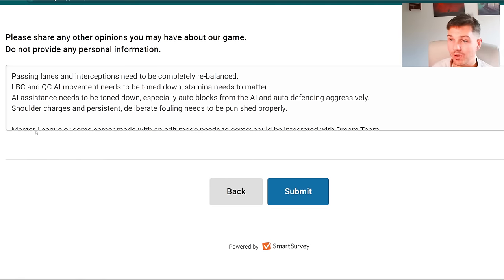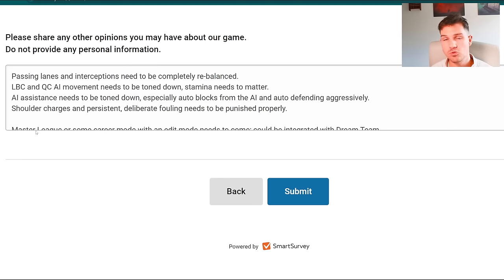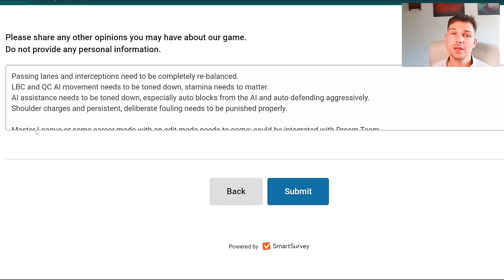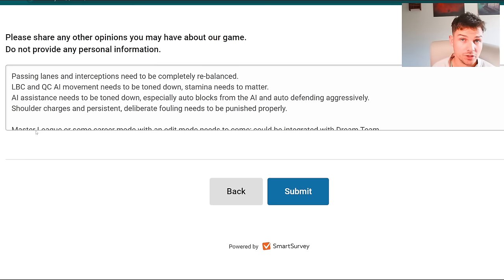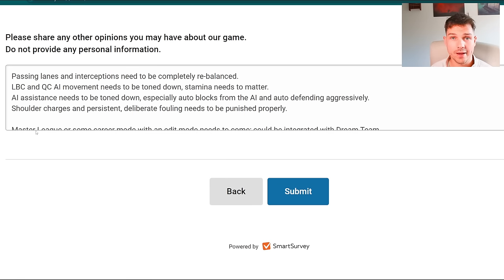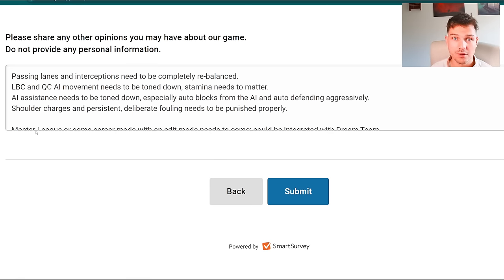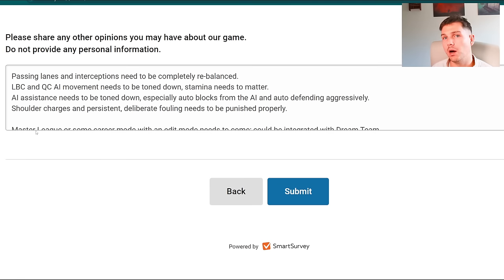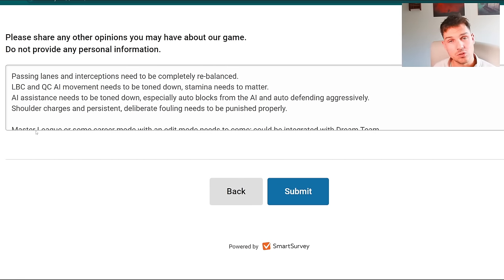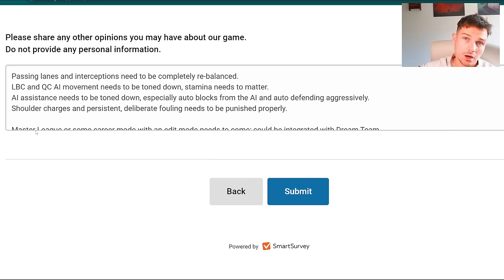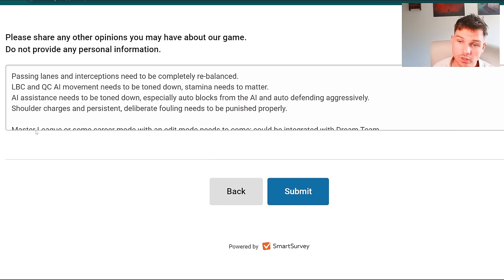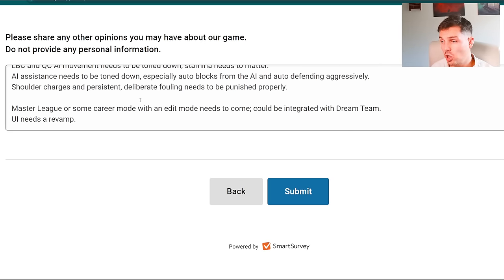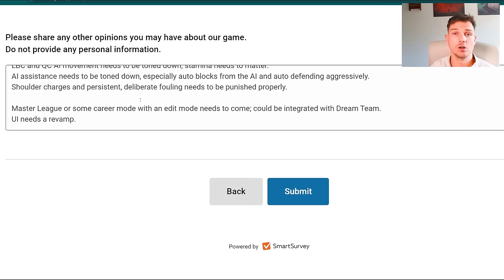You can play possession but it requires you to play the game in a different way that feels unnatural. Every pass that you hit, there seems to be no matter what pass assist you use, it's interceptable unless you completely cut the angle. Completely cutting the angle means that you have to do a lot of turning your back to the opponent to dribble. The AI assistance needs to be toned down. Shoulder charges and persistent deliberate fouling needs to be punished properly, and I'll also talk about the UI. A master league or some career mode with edit mode needs to come. We could fill out literally five, six boxes here of stuff.